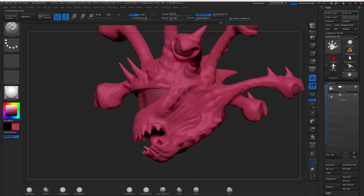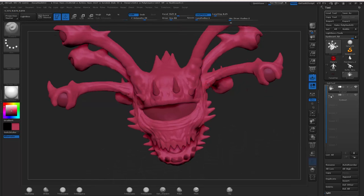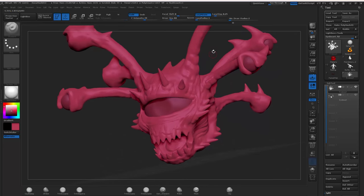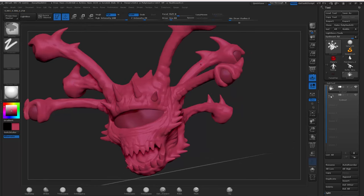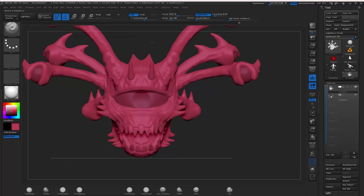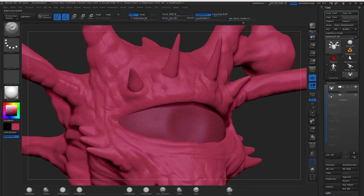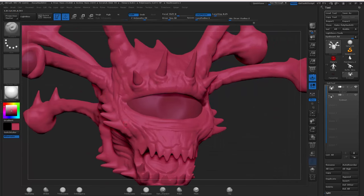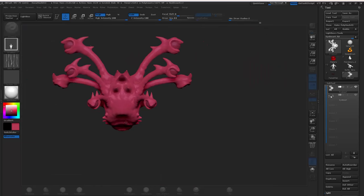ZBrush cons: it's expensive. There are workarounds — you can get the cheaper version and upgrade later. The UI is horrendous, but the software more than makes up for it, so you don't even care. Everyone who sees the UI after a couple months is used to it and has forgotten how bad it was at the start. Those are the only real cons — it is amazing, and I strongly encourage you to consider ZBrush. It is super powerful.